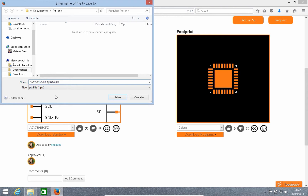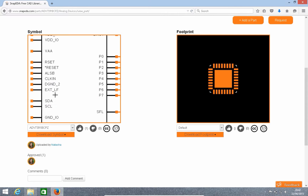One thing to keep in mind here is that when you download the symbol, it has both the symbol and the footprint available — and the same thing when you download the footprint.